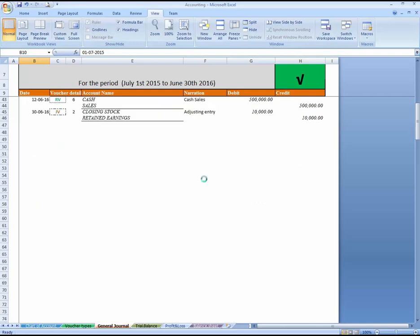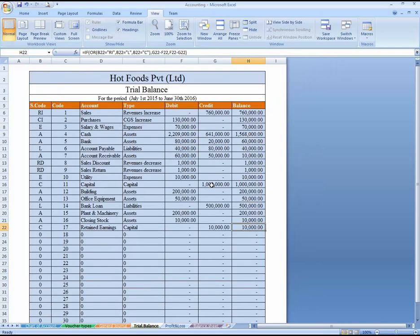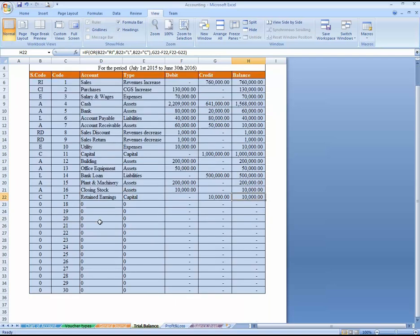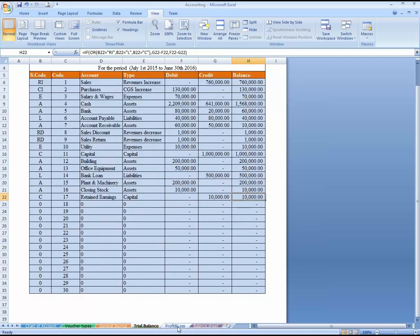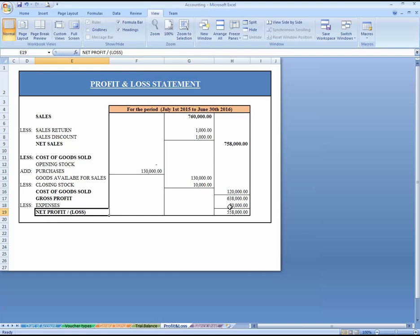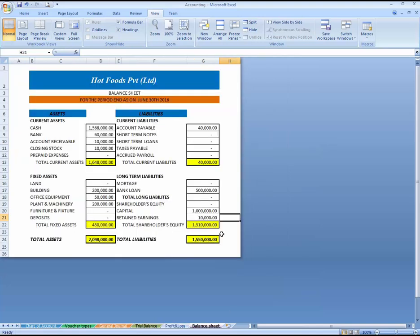I'm going to save it now. Let's see the reports. You can see the trial balance — our trial balance is working properly, all the entries are retrieving correctly. You can also see our profit and loss statement is behaving properly. Now let's go to the balance sheet.